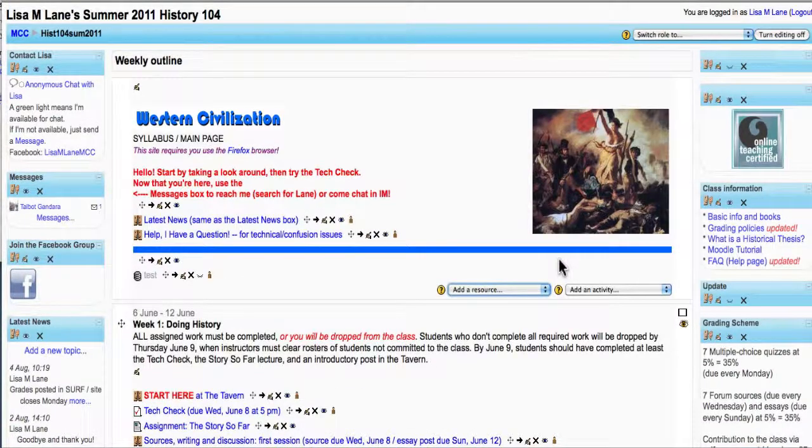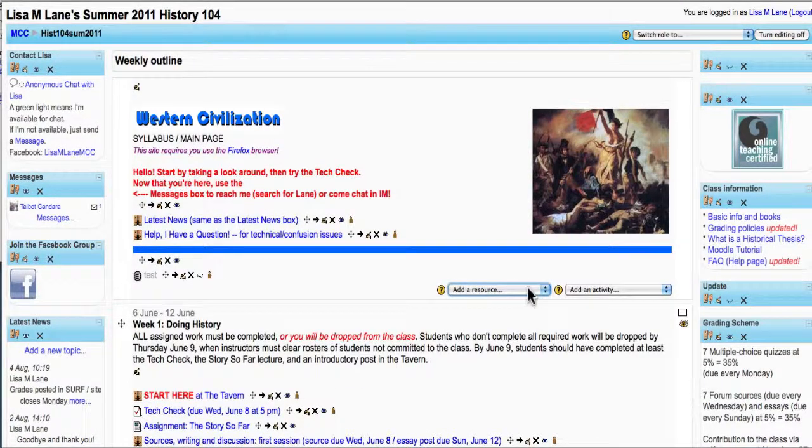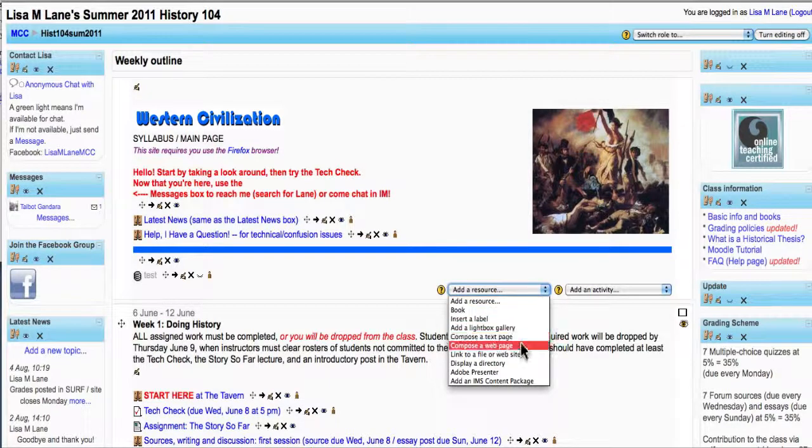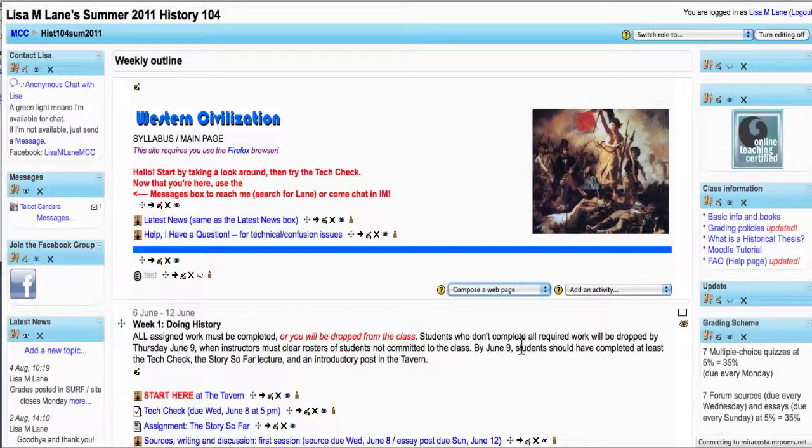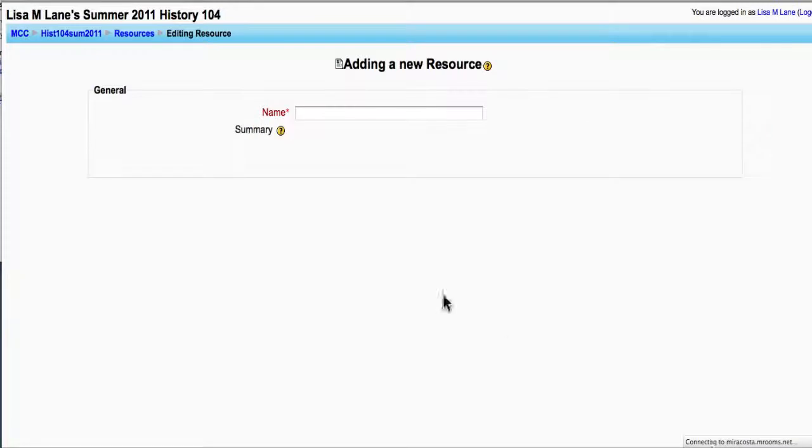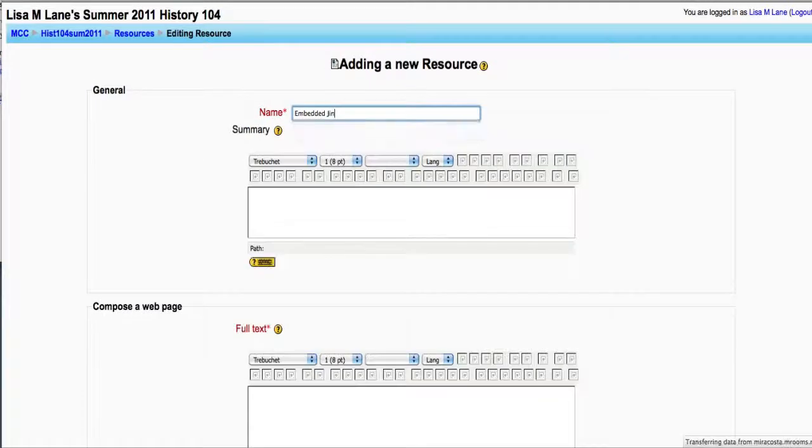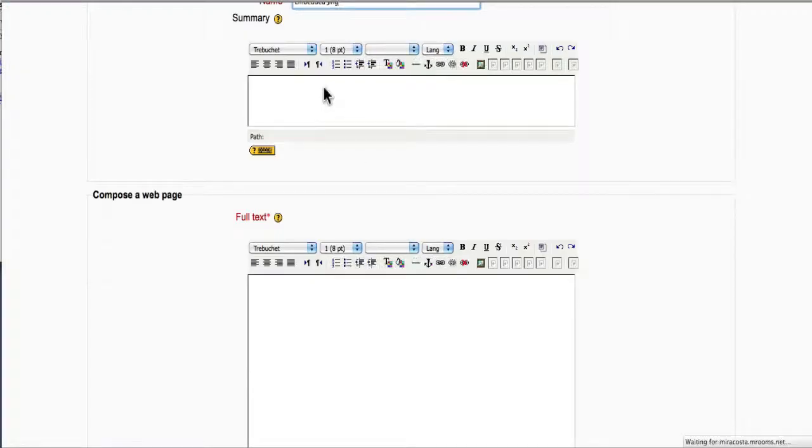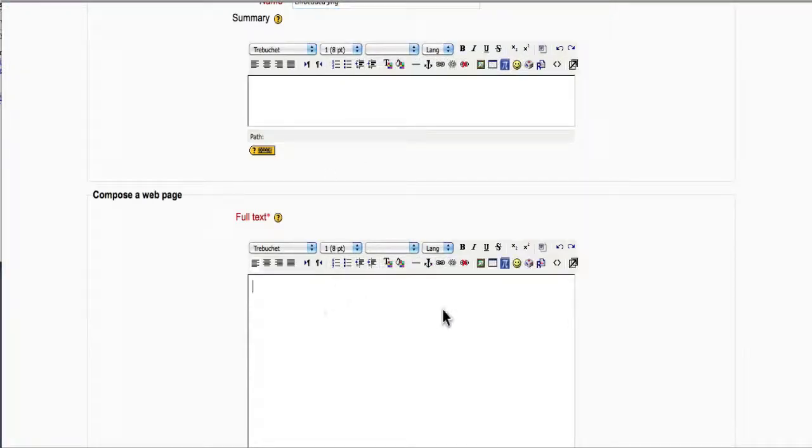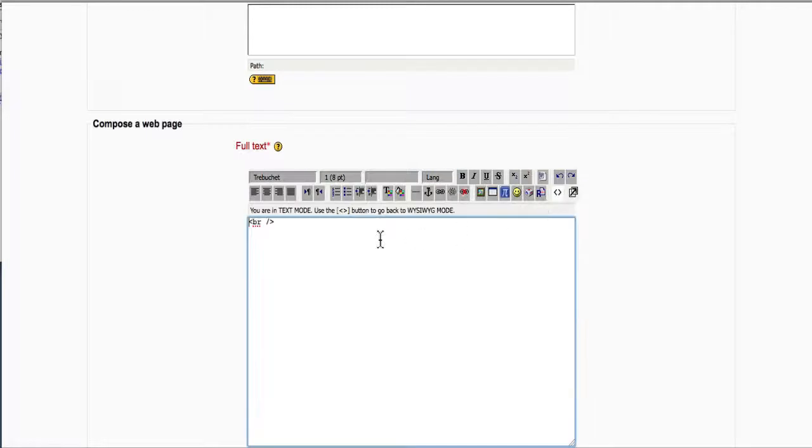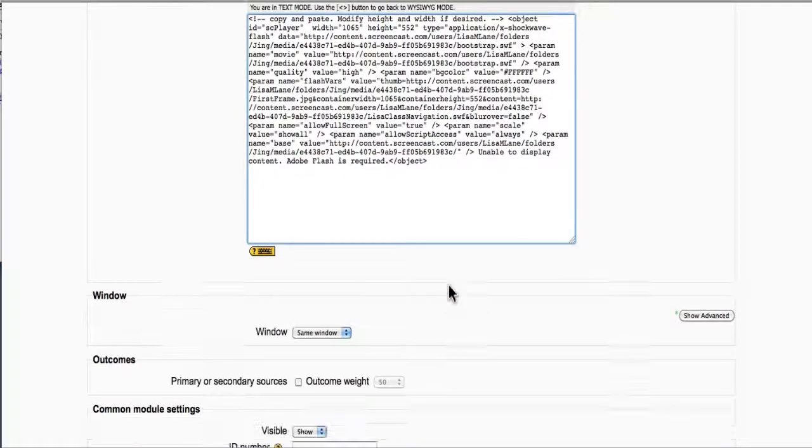Other places I can put this - here's Moodle. This is one of my Moodle courses. If I add a resource and compose a web page, again I have to find that toggle HTML source to be able to do this. Again, pasting my code.